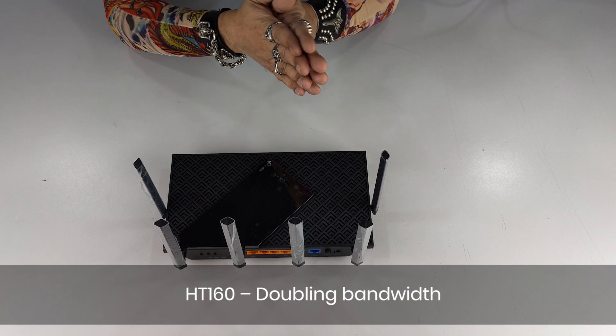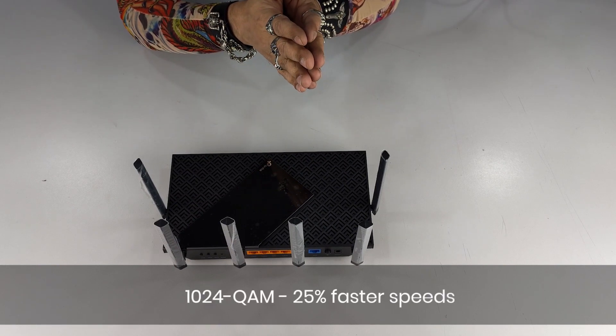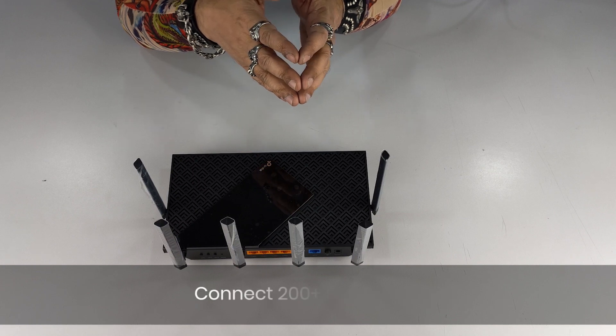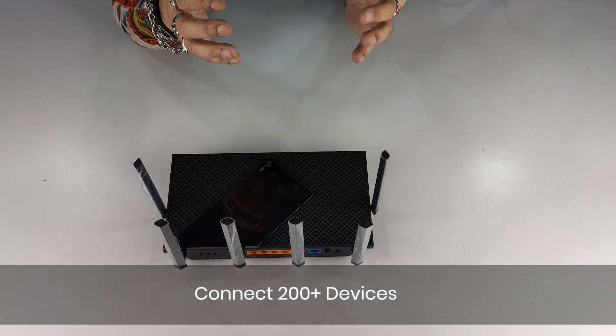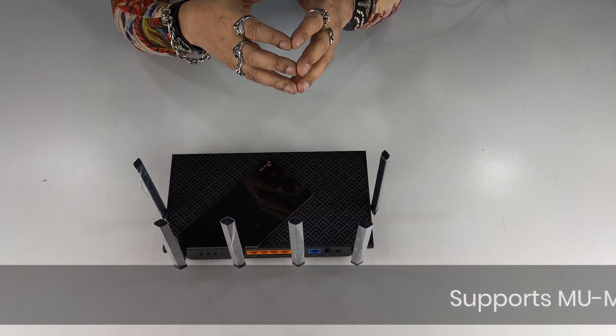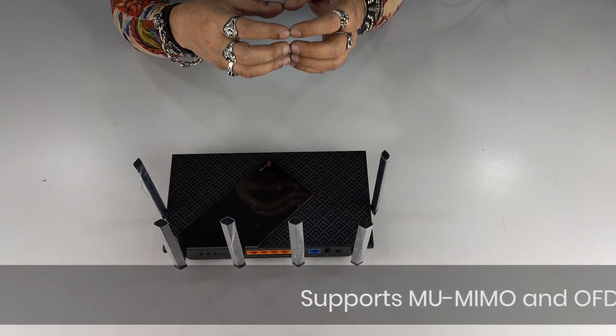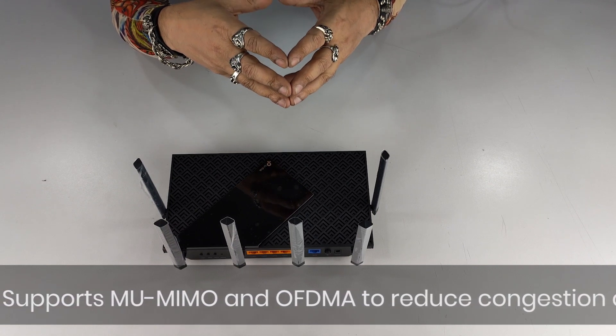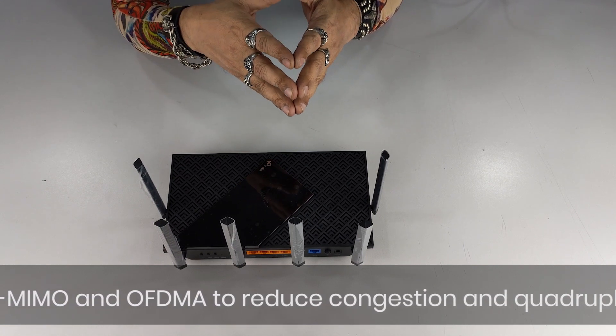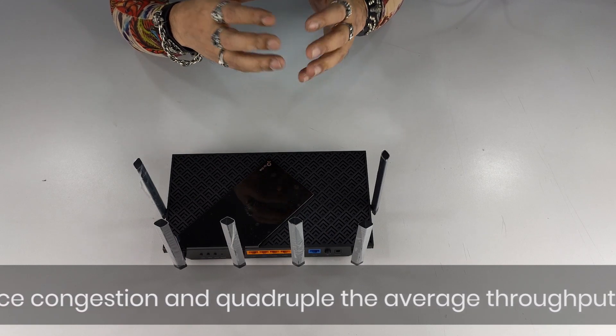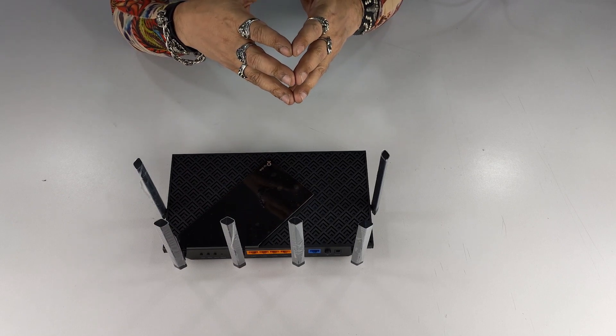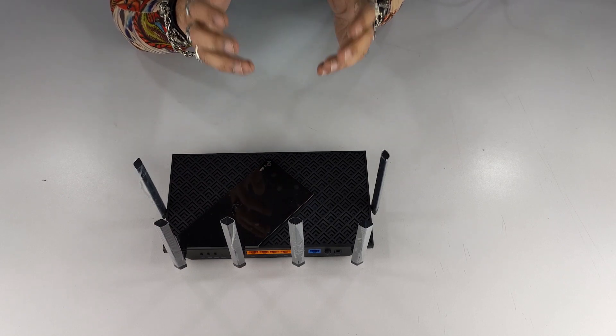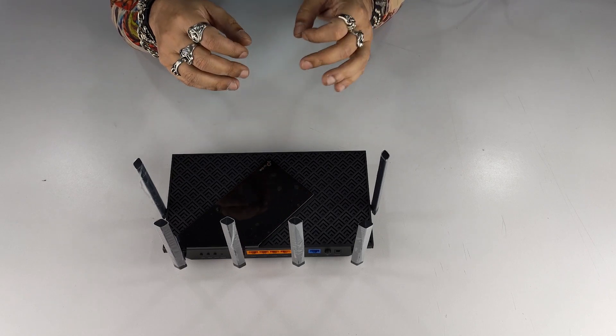Now this bad boy can connect to up to 200 devices which is using MU-MIMO and OFDMA technologies. Now OFDMA reduces the congestion and both these technologies put together quadruple the average throughput. Now when we talk about 164%, we're talking about a lot of speed performance. When we say four times better efficiency, increase speed and transmitting data to different devices without compromising and without any lag, this is the kind of device that you need.